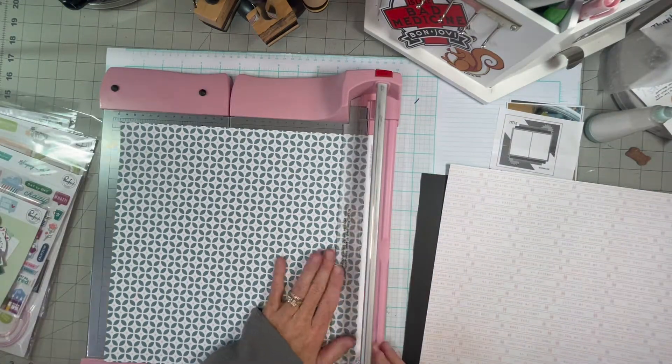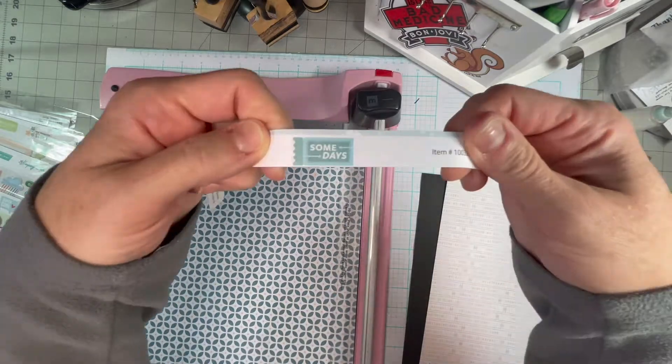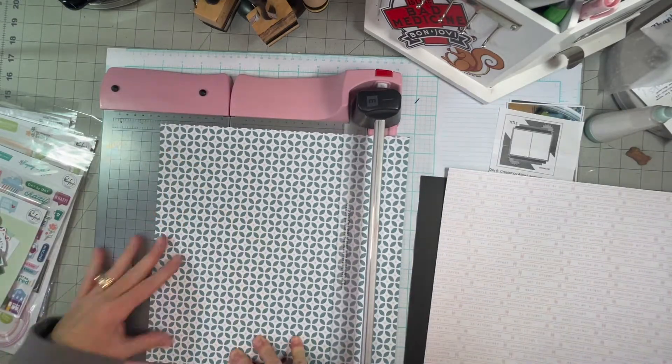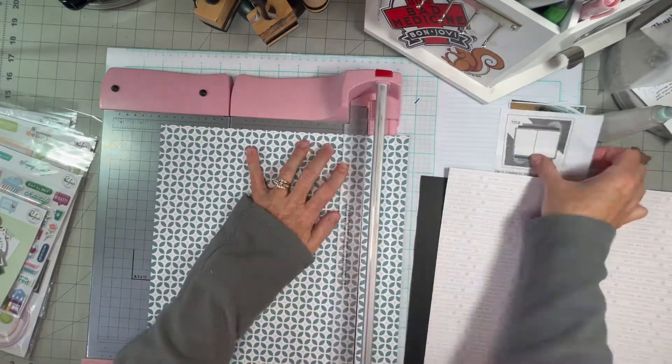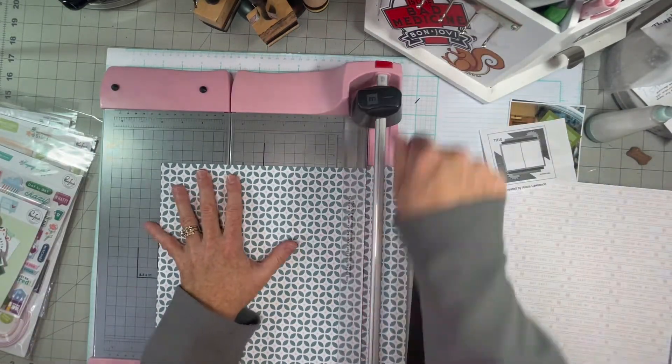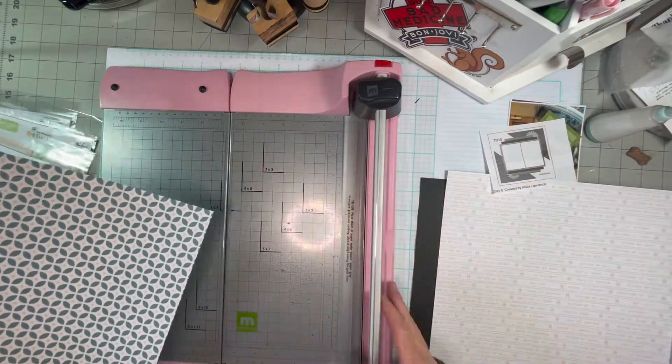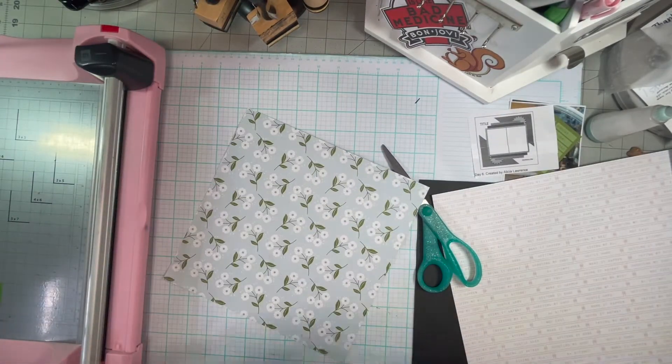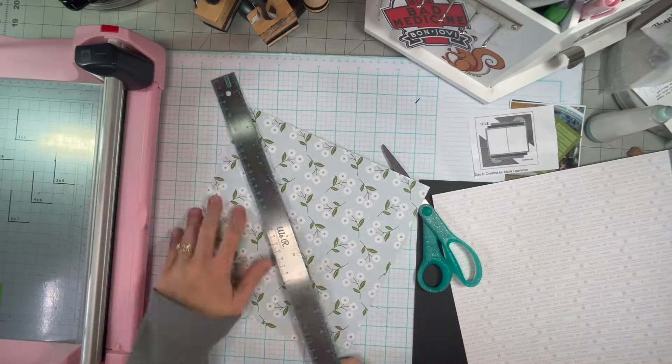Here's the sketch. And I'm using Pinkfresh today. The sketch is right there on my desk.